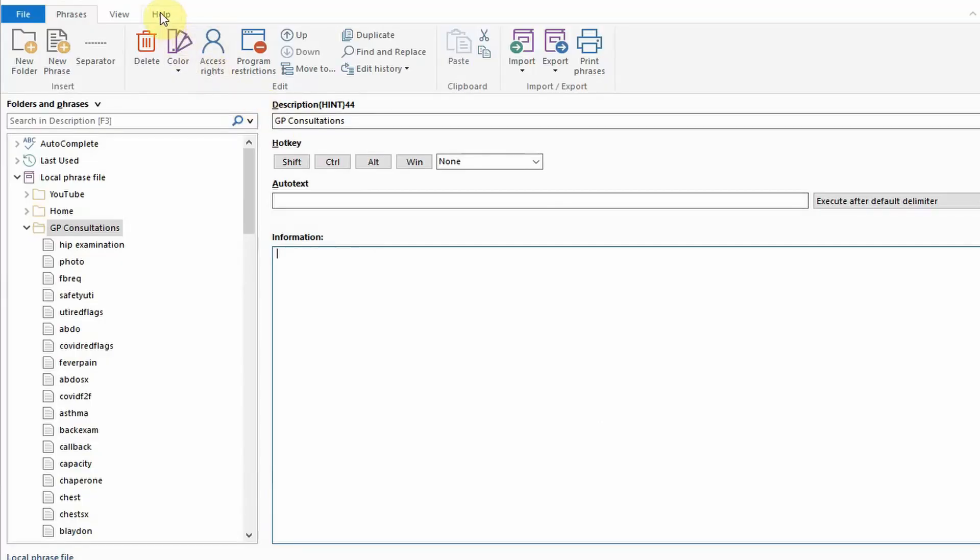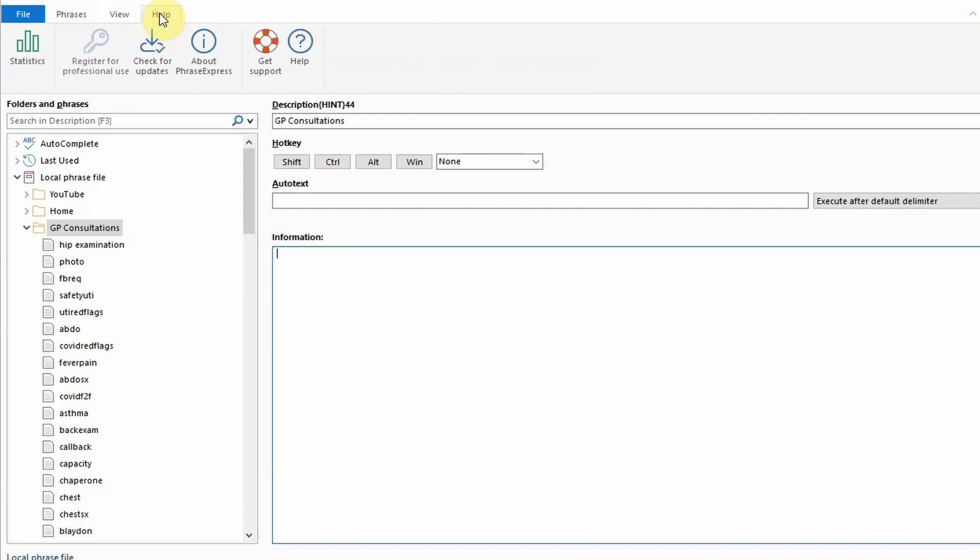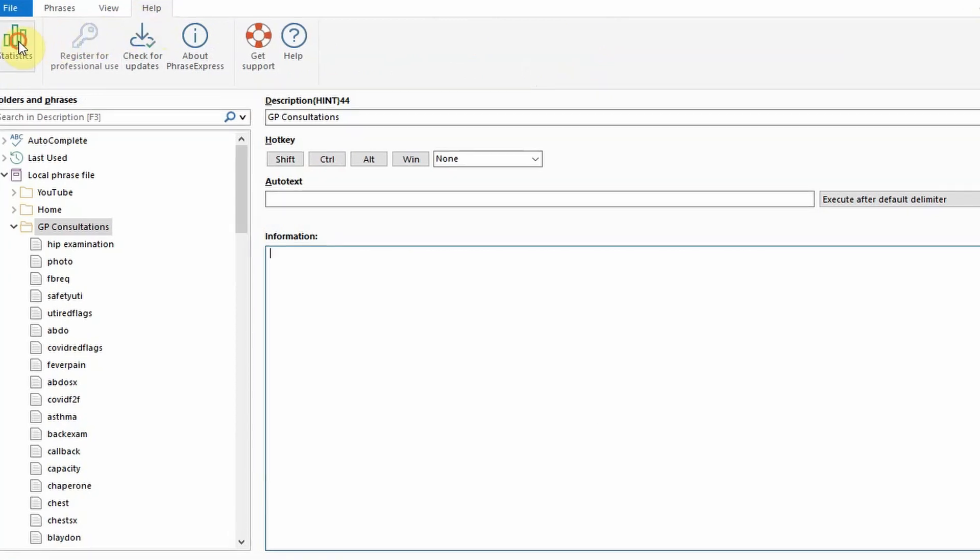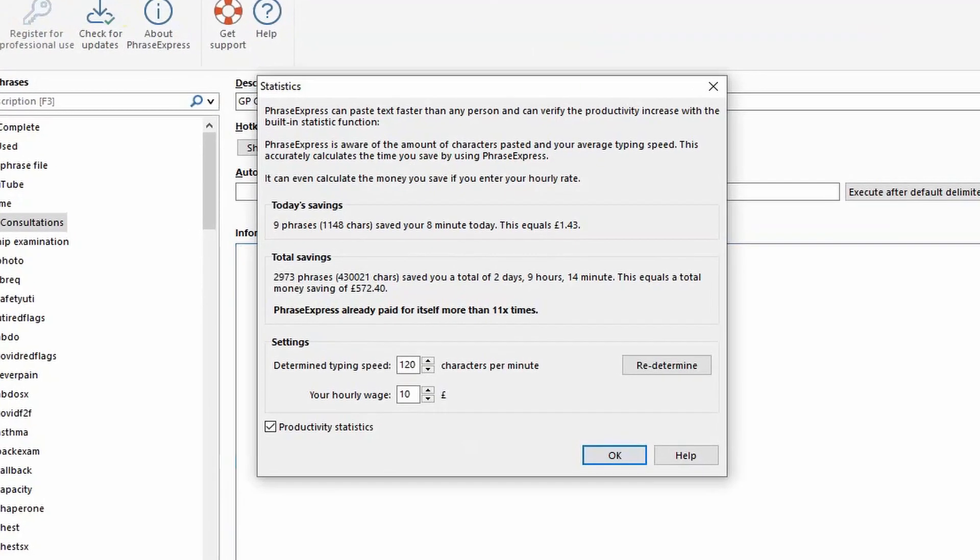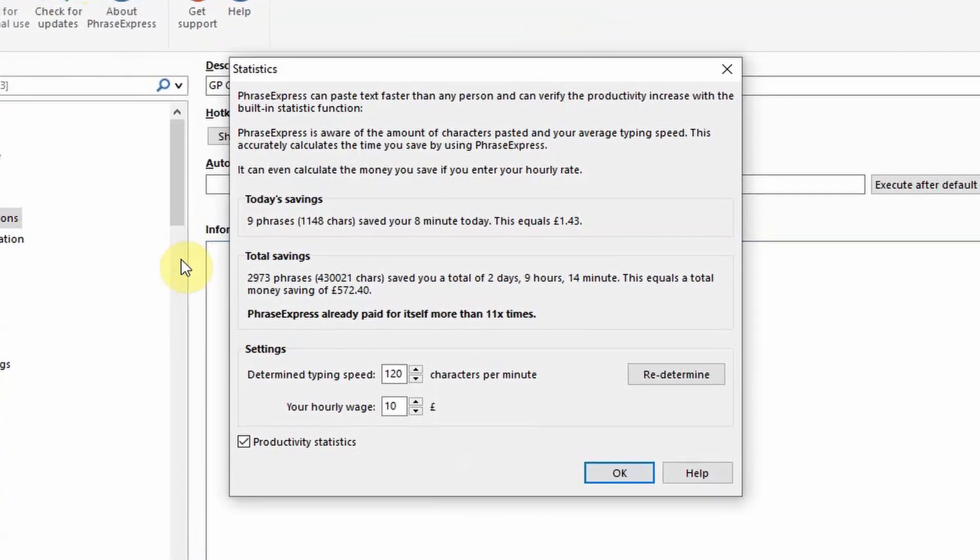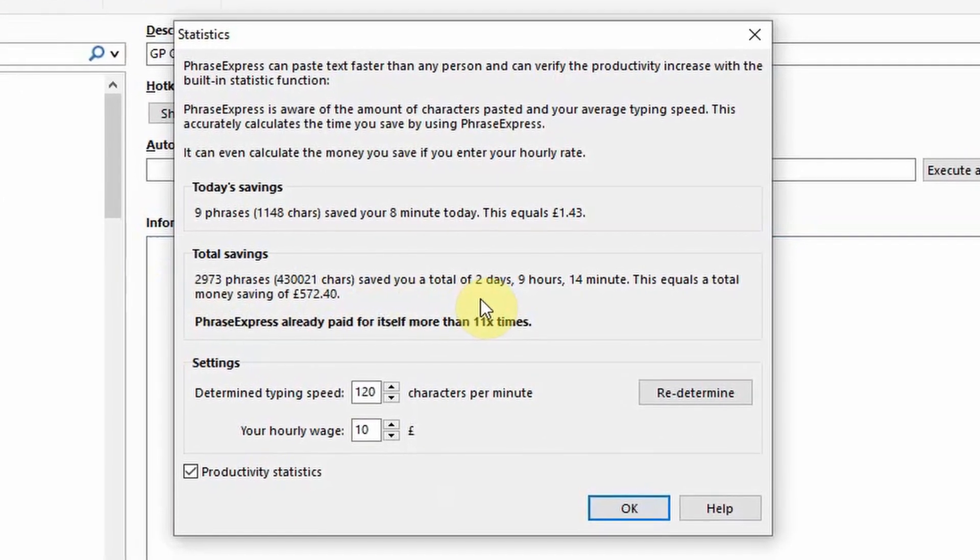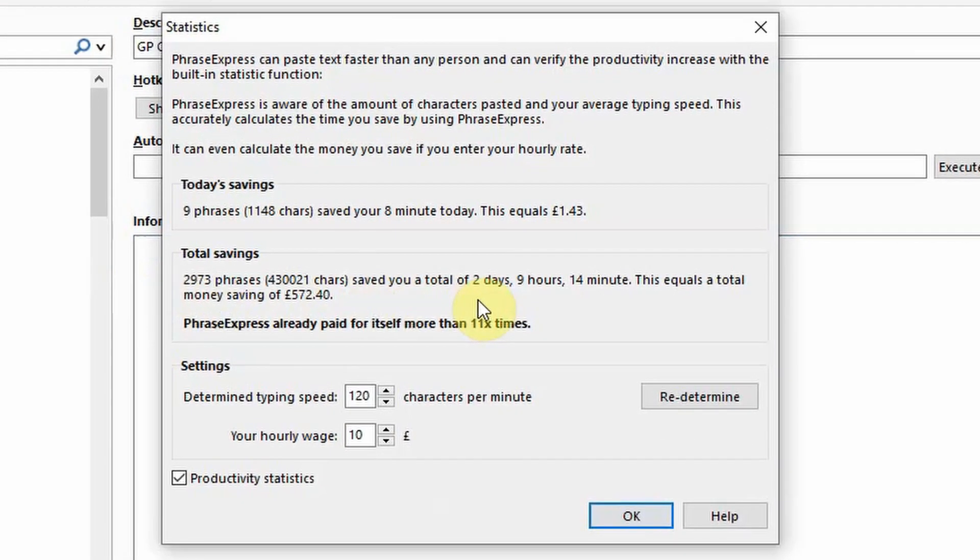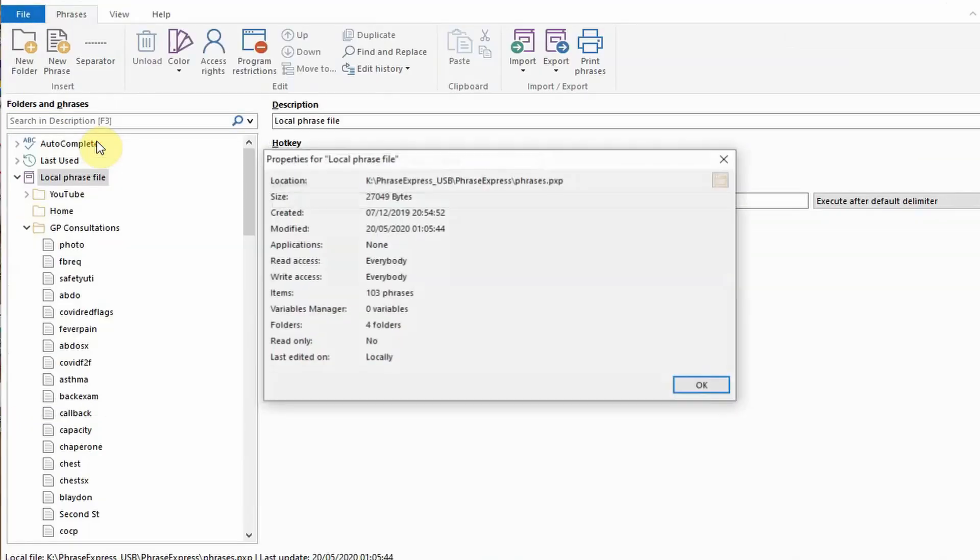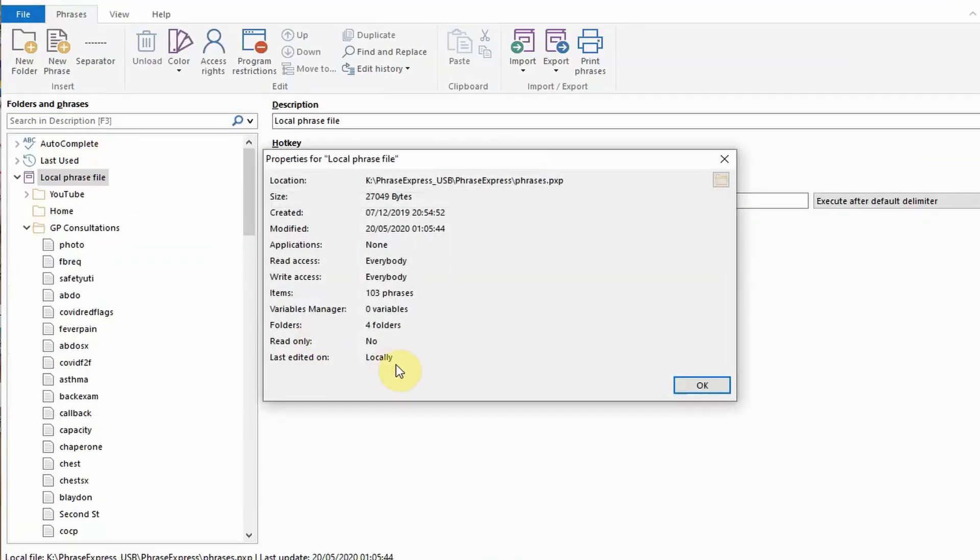To support this an interesting feature is the statistics section. It calculates the time you've saved by using PhraseExpress rather than typing everything out. Using your average typing speed and hourly wage you can see it suggests I've saved a fair amount of time having used it over the last six months. Over this time I've accumulated over a hundred phrases.